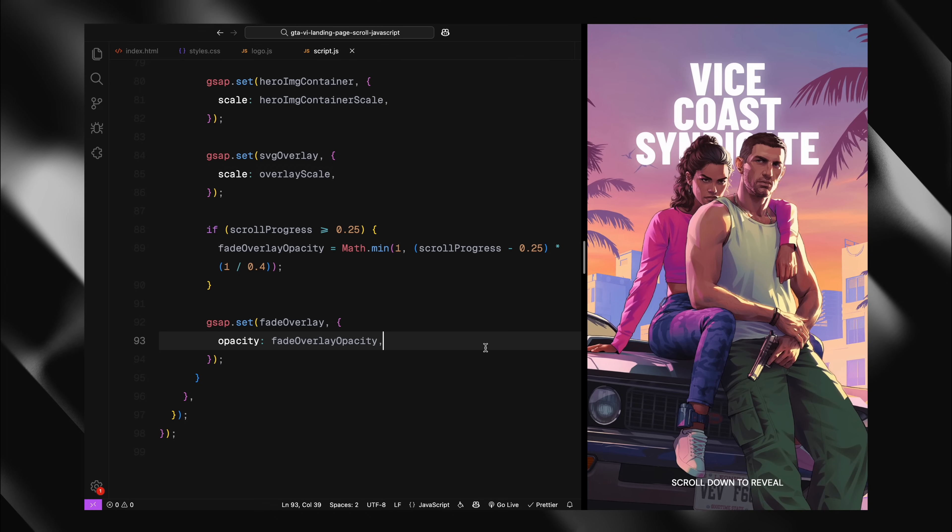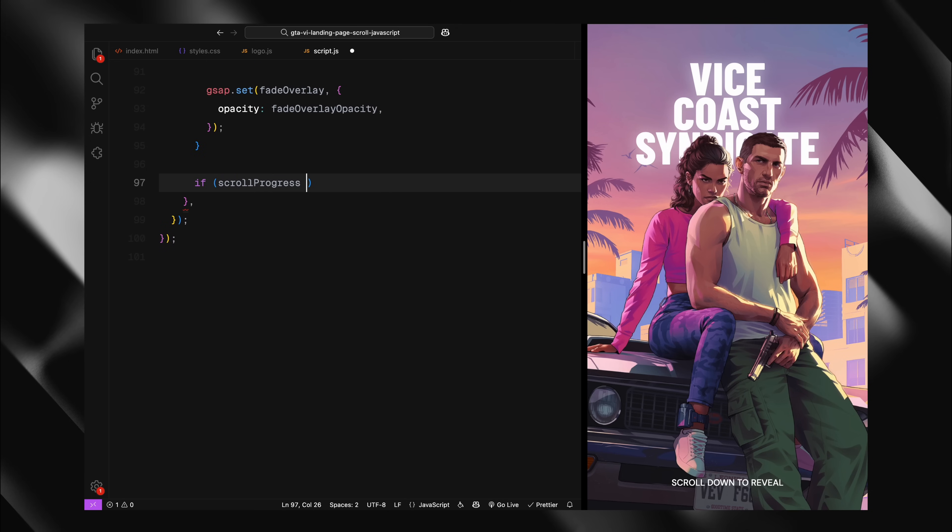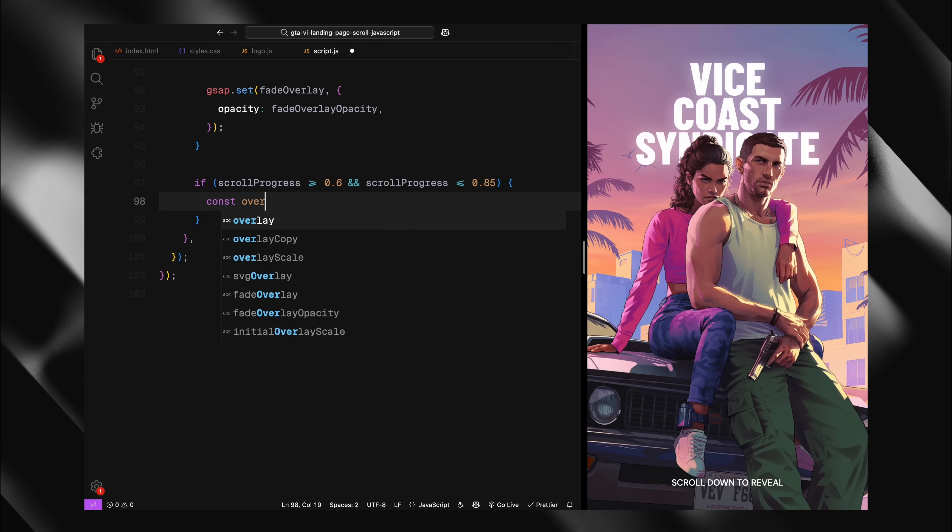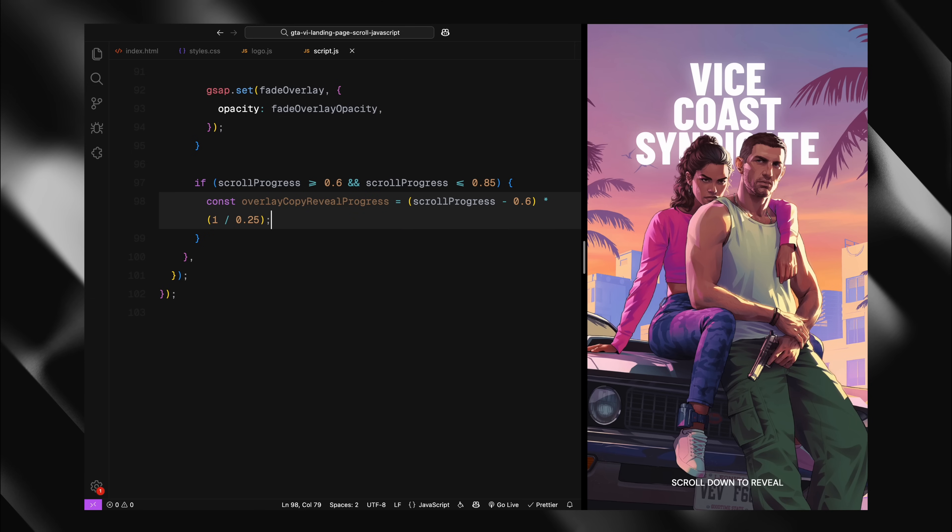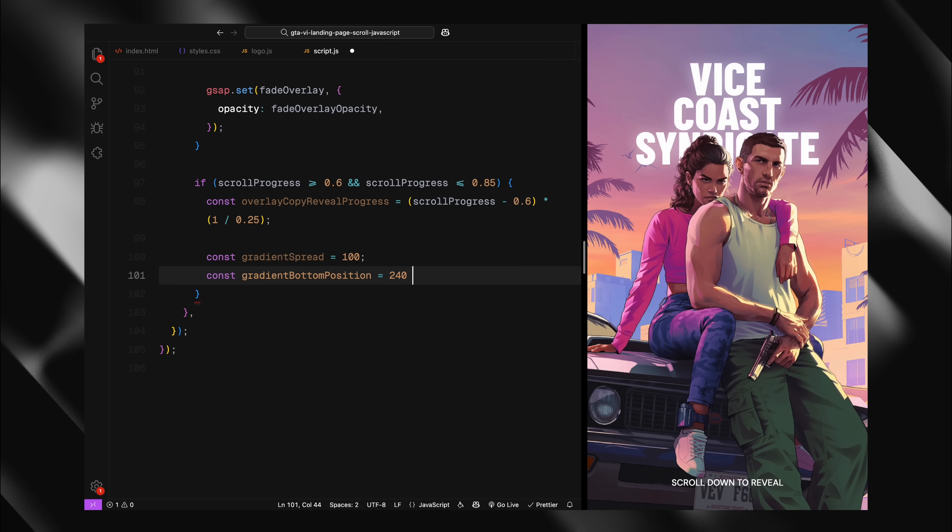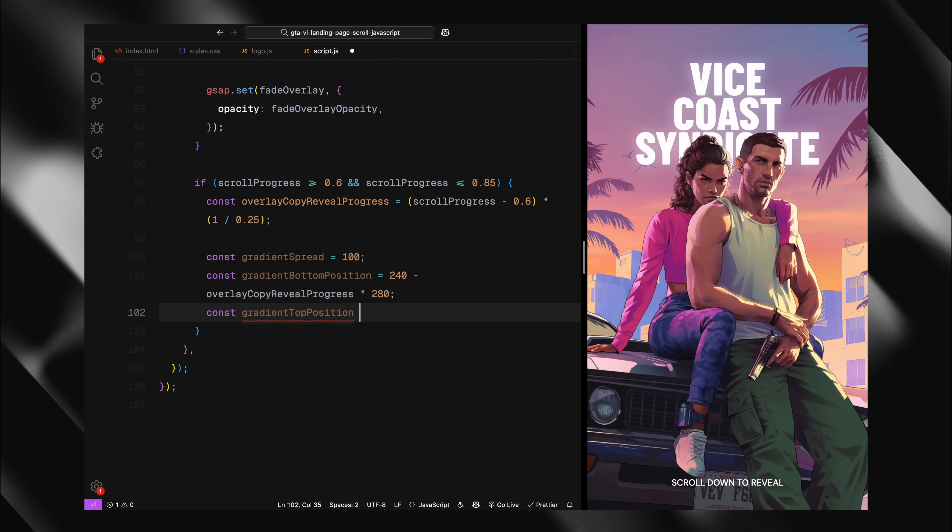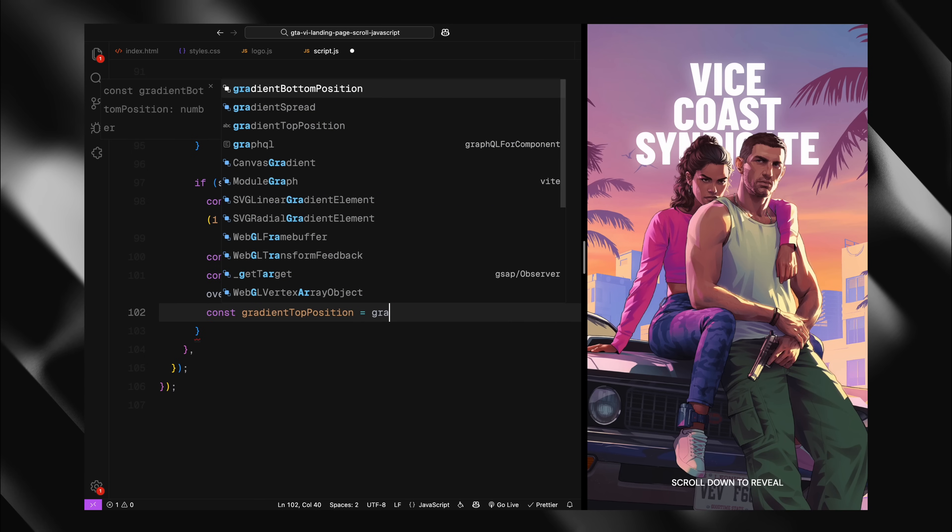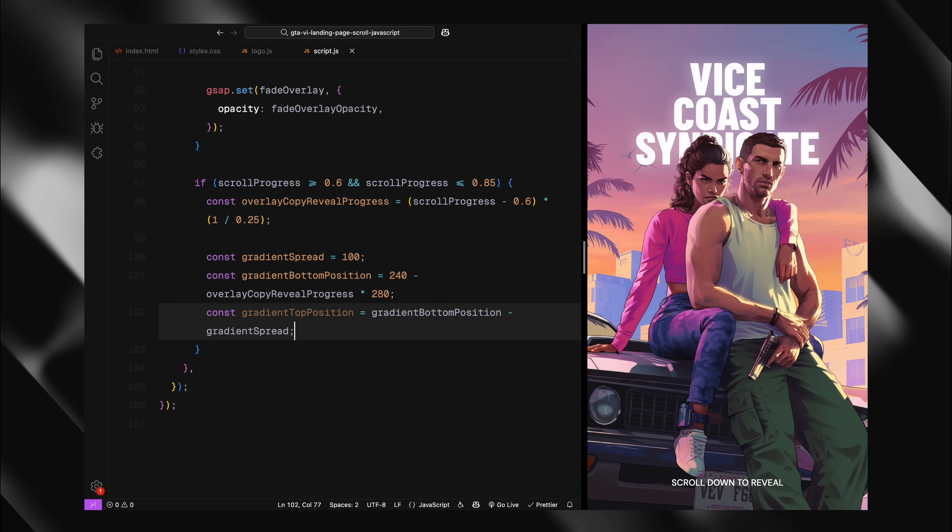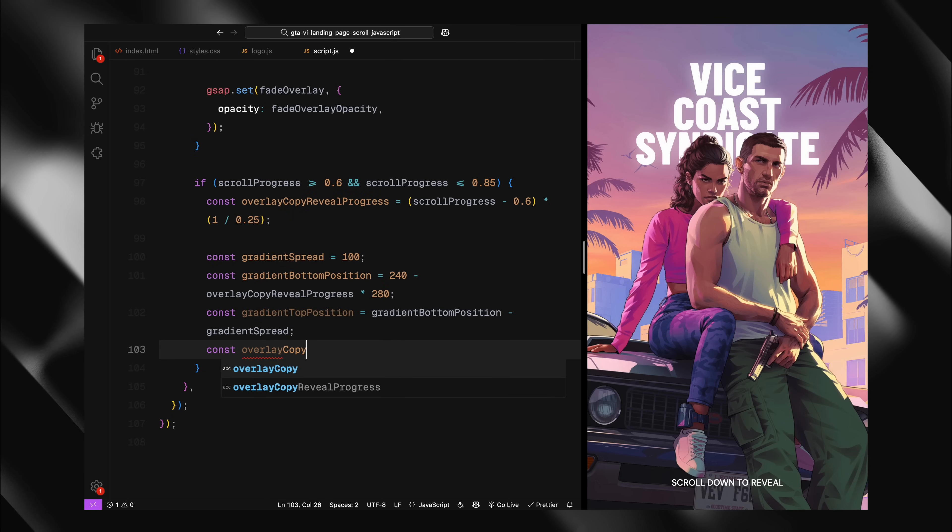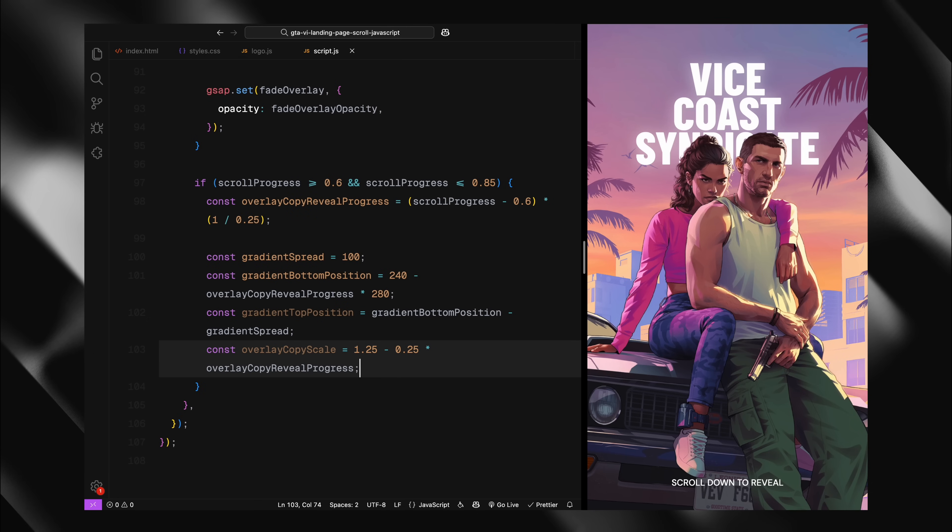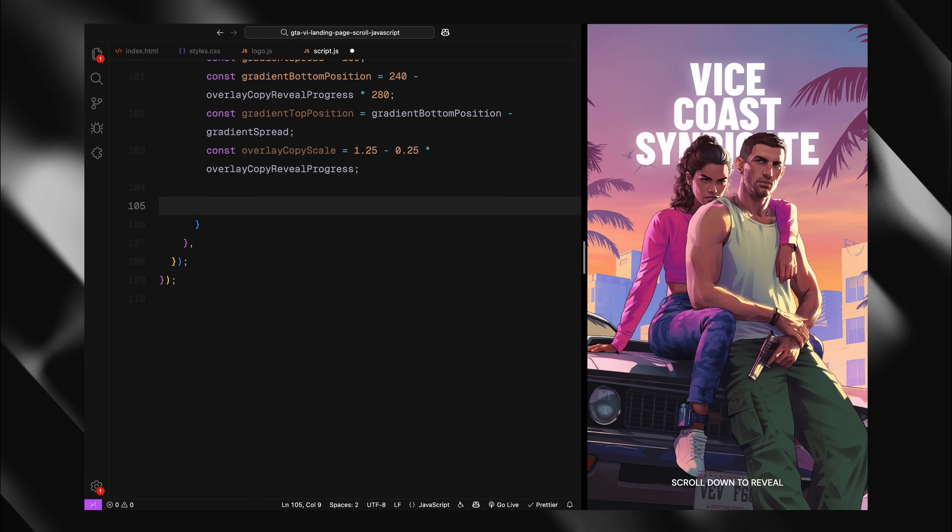Now, for the final part of our scroll animation, I'm adding the text reveal effect that happens between 60% and 85% of our scroll progress. When the scroll progress is between 0.6 and 0.85, I want to gradually reveal our heading text with a smooth gradient effect. First, I'm calculating a normalized progress value just for the specific section of the scroll, converting it from a 0 to 1 range. I'm setting a gradient spread of 100 which determines how sharp or gradual our text reveal will be. Then, I'm calculating the position of the gradient's bottom edge starting at 240 and moving upward as we scroll. The gradient's top edge is positioned 100 pixels above the bottom edge. Then, I'm scaling the text slightly as it appears, starting from 1.25 times its normal size and reducing it to 1 as we scroll. This creates a subtle zoom effect on the text itself.